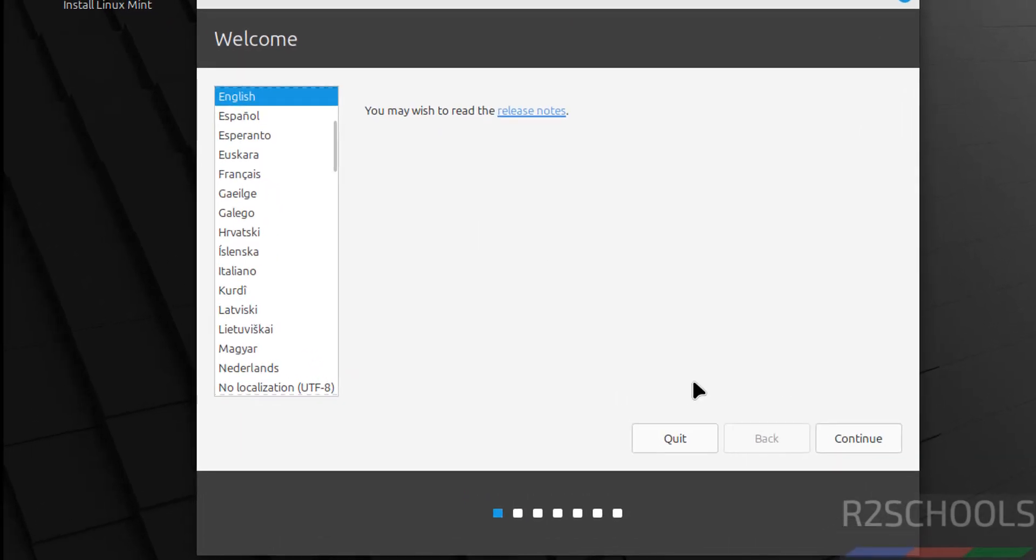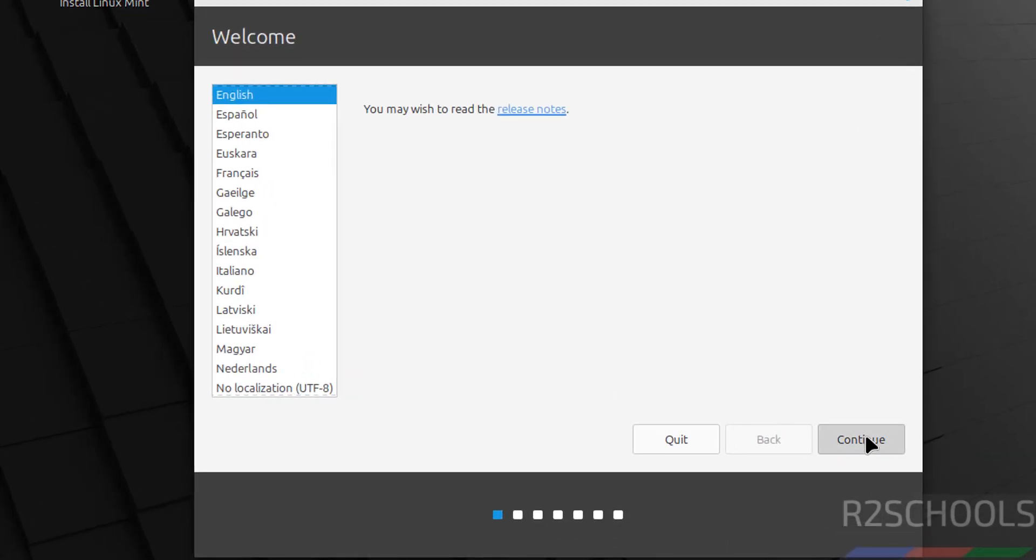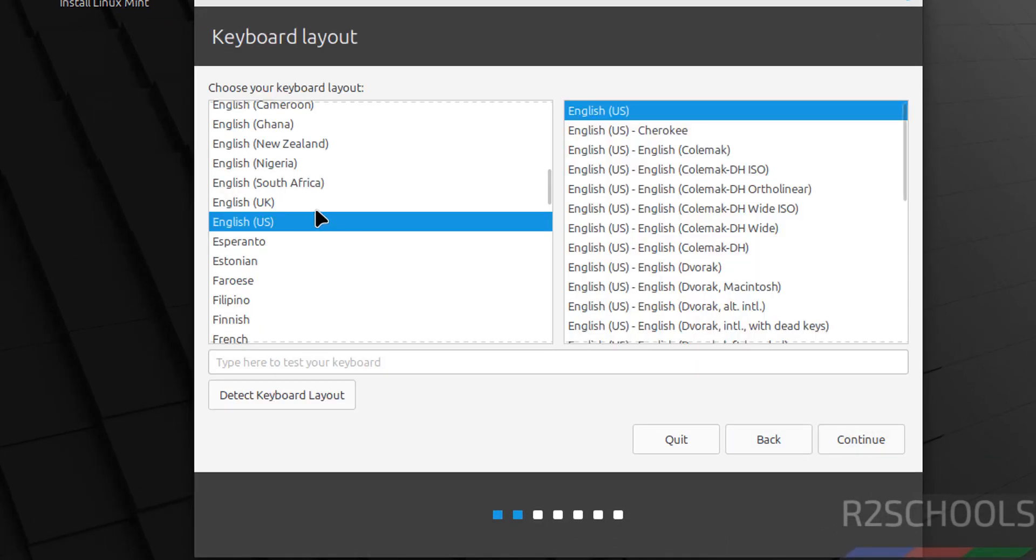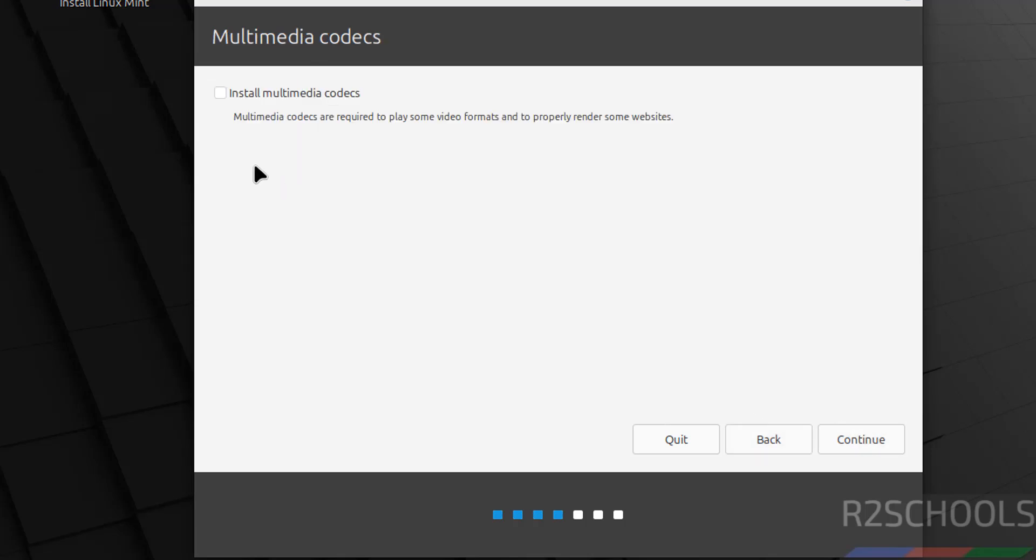Select the language and click on continue. Then select keyboard layout language and click on continue. If you want to install multimedia codecs you have to select the checkbox, then click on continue.